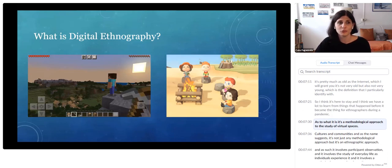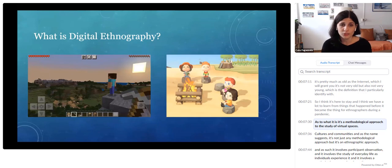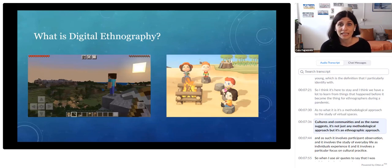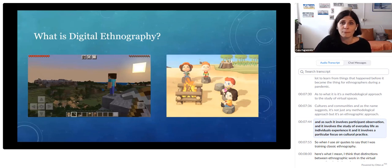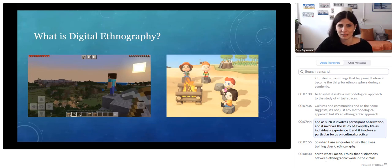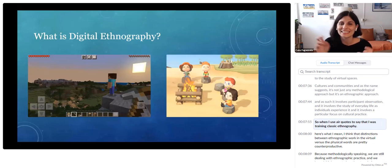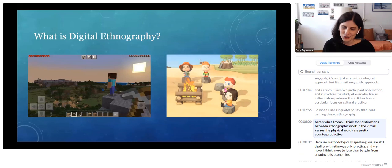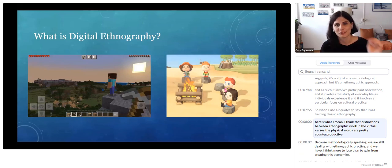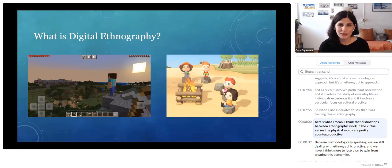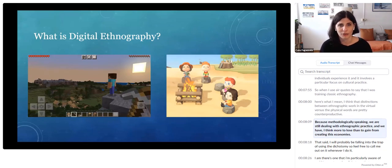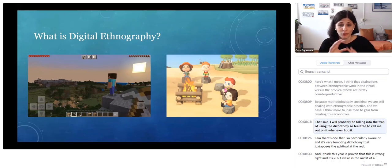Digital ethnography is a methodological approach to the study of virtual spaces, cultures, and communities. And as the name suggests, it's an ethnographic approach — it involves participant observation, the study of everyday life as individuals experience it, and a particular focus on cultural practice. I think distinctions between ethnographic work in the virtual versus the physical world are pretty counterproductive, because methodologically speaking, we're still dealing with ethnographic practice. We have more to lose than to gain from creating these dichotomies.